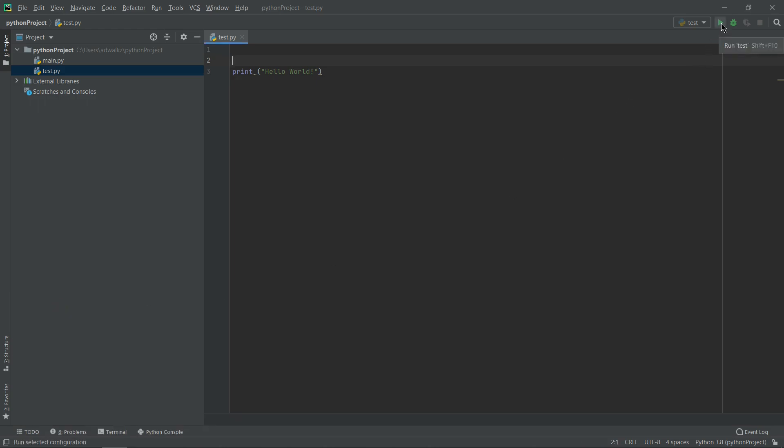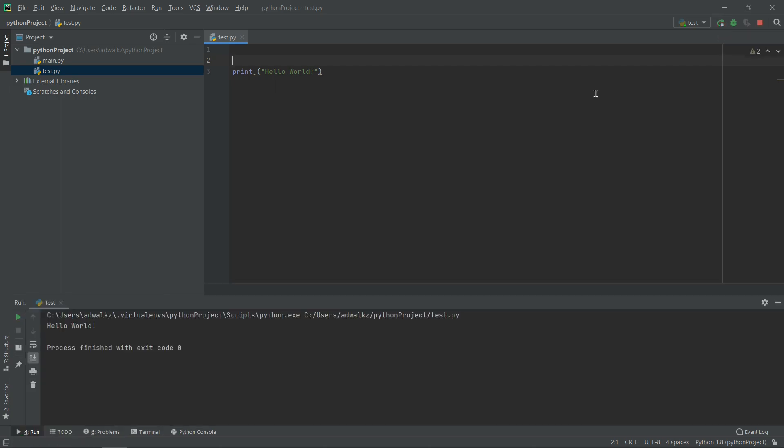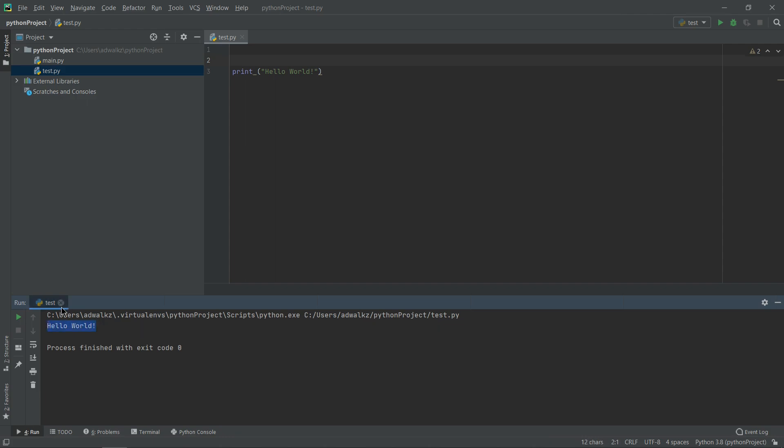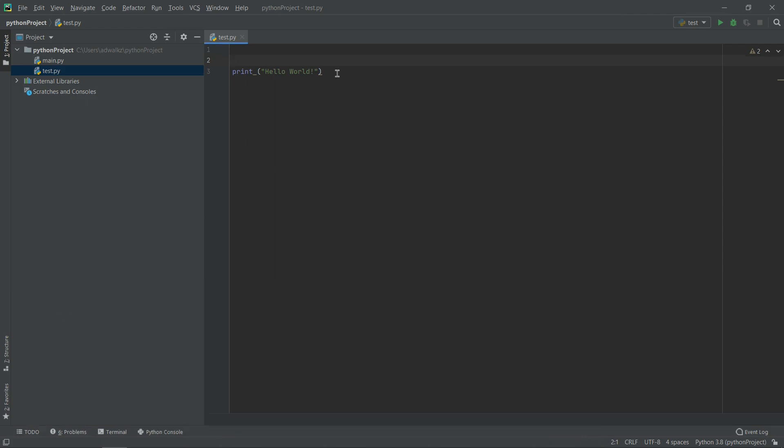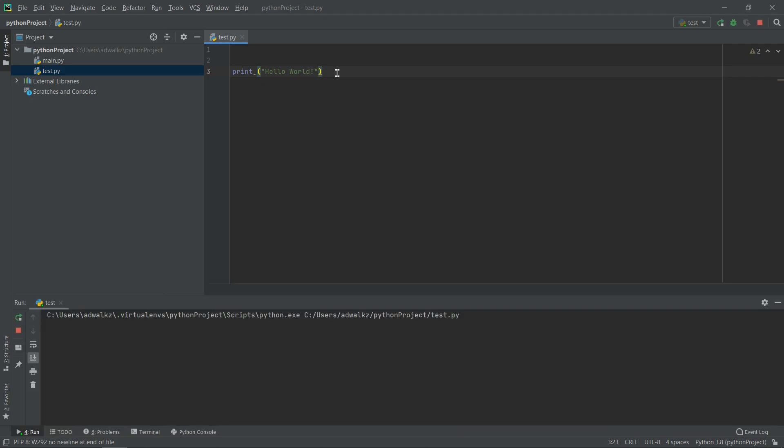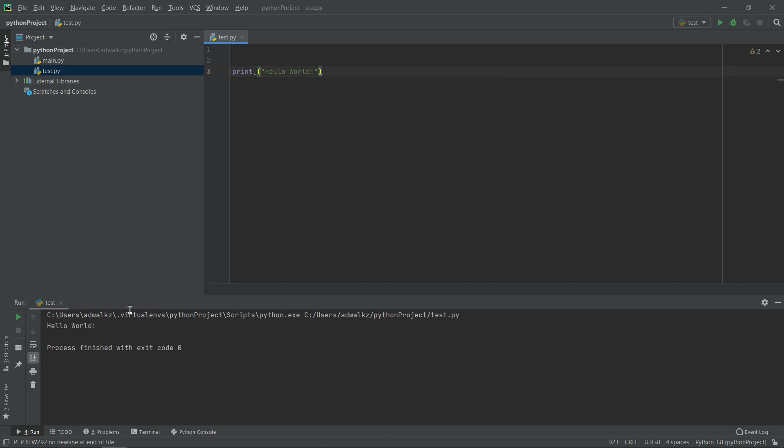Or I can click this play button here, this is the run button actually. And yes, I got the output. Or if you love keyboard shortcuts, hit Ctrl+Shift+F10 for running your file.